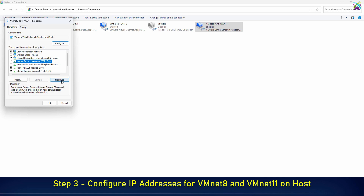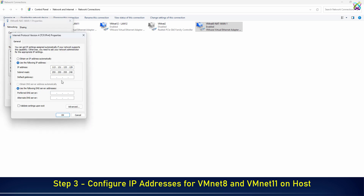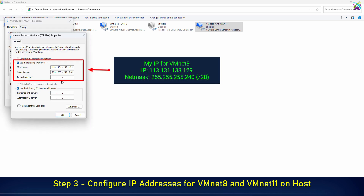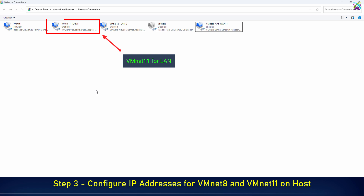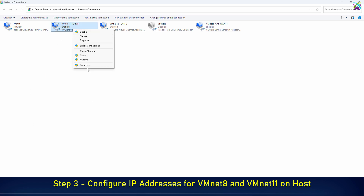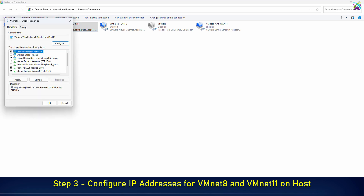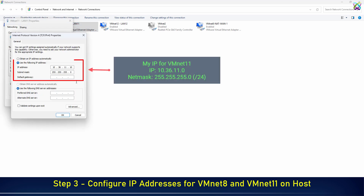Configure a static IP address for VMware VMNet 8 within the NAT network. Similarly, configure a static IP address for VMNet 11.